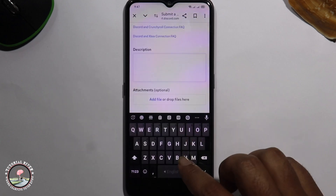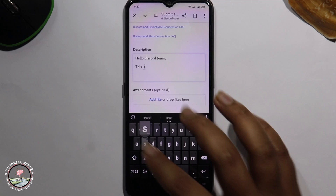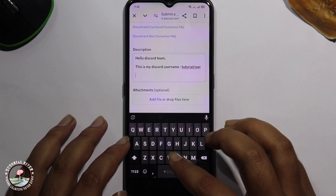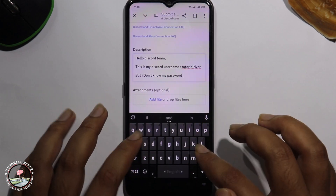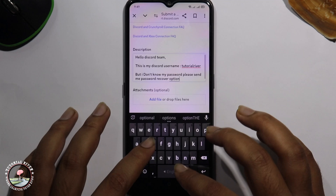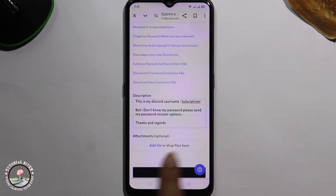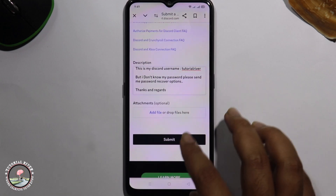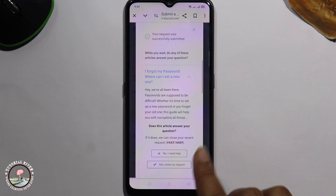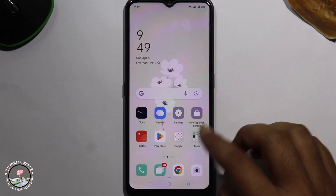Type here in the details. Fill up this text, and if you want to add a file or picture, you can do that as well. Then tap on submit. Once it's done, you need to wait a few hours.